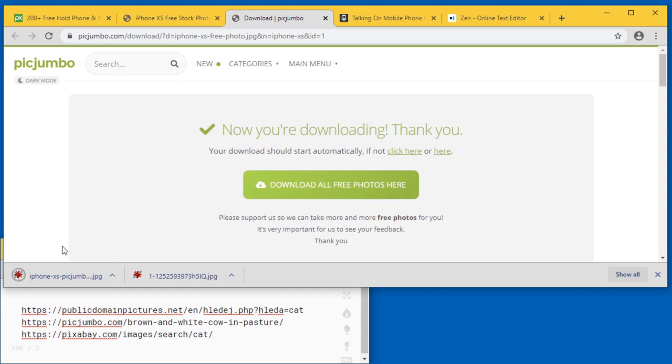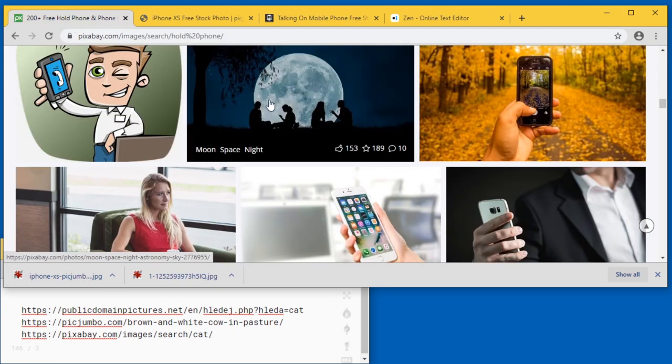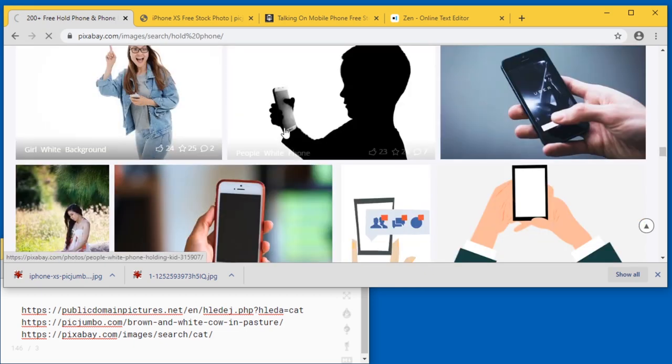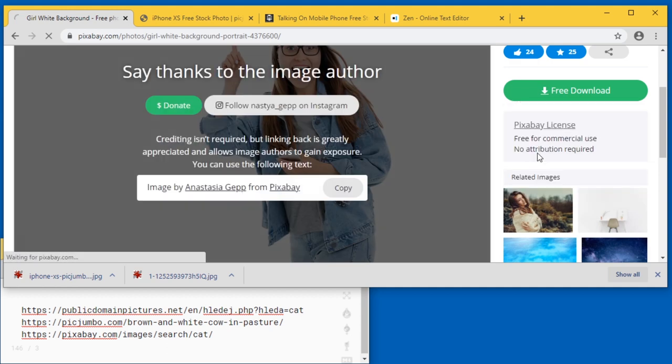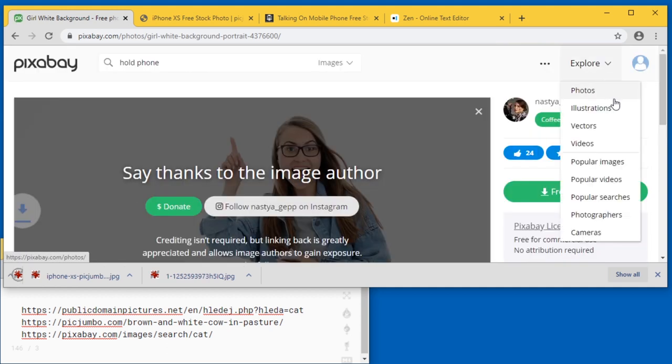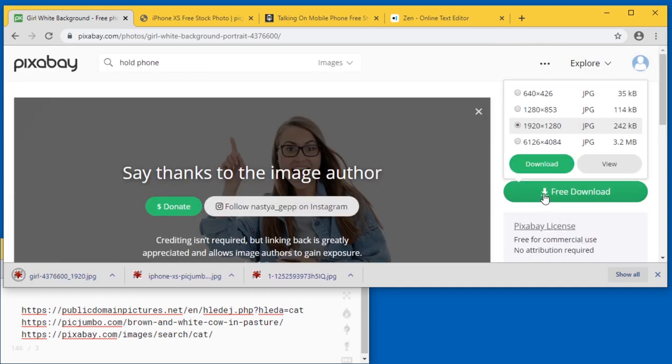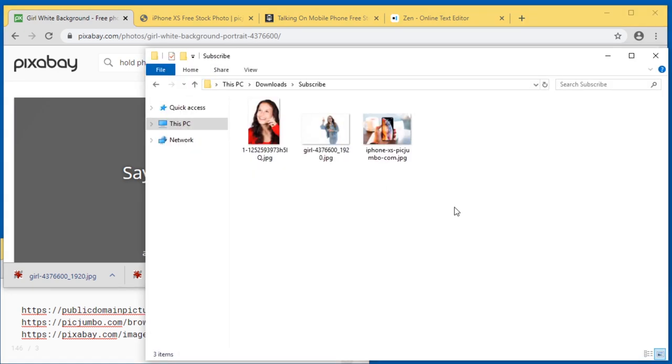All right it starts downloading. This one I can close and over here on Pixbay I will pick this photo and click free download and usually the second to last resolution is good enough for me so I'm just going to download that. I think creating an account here is required for the max resolution one which is okay. I just use a temporary email for that.